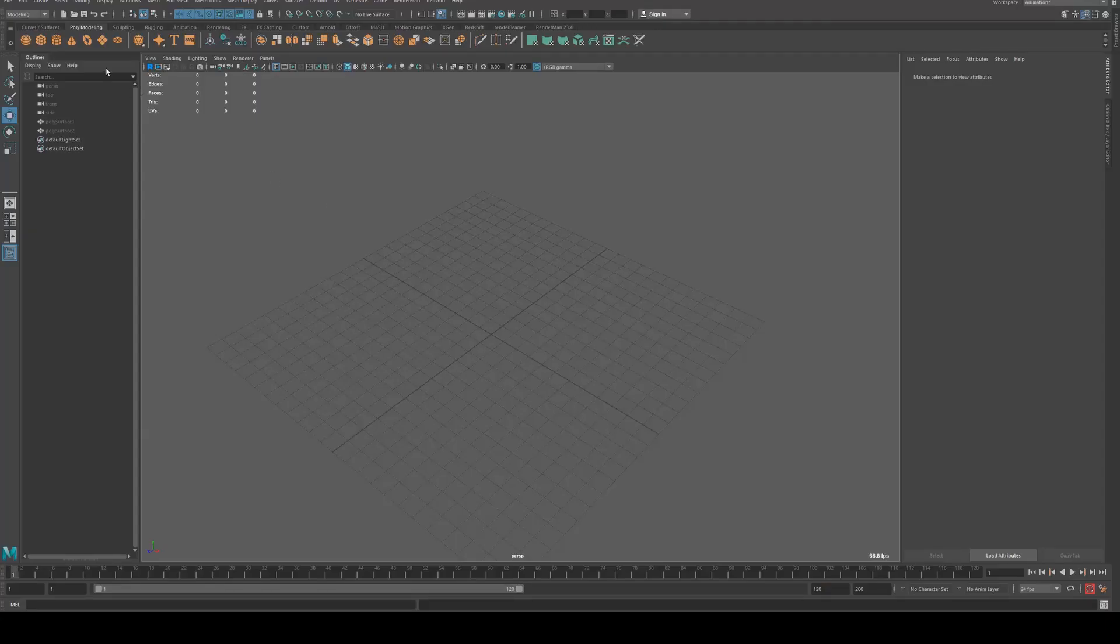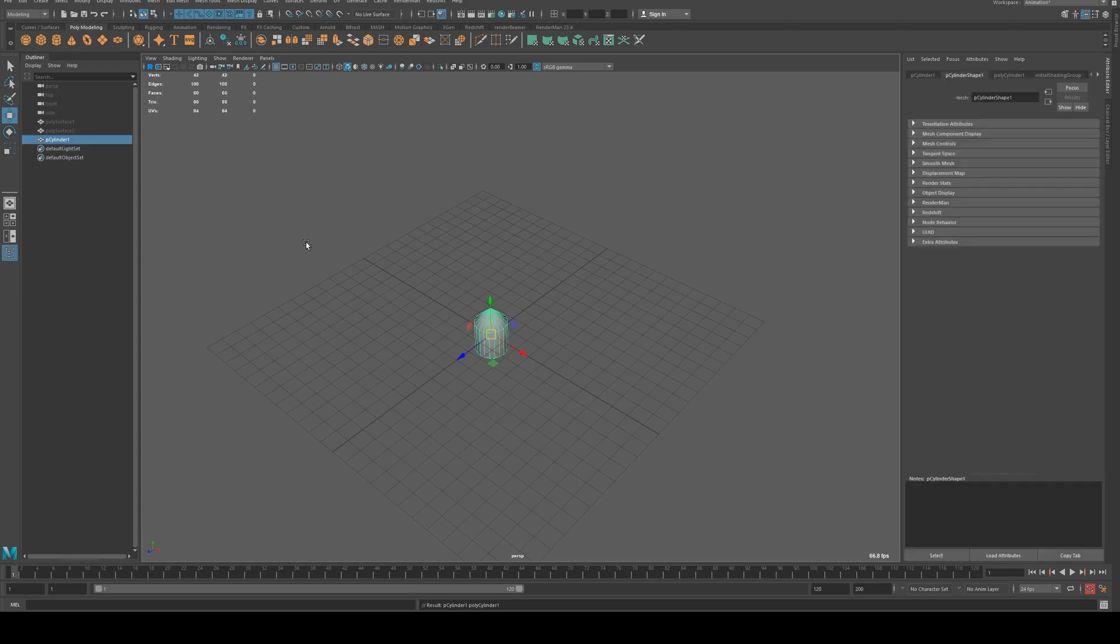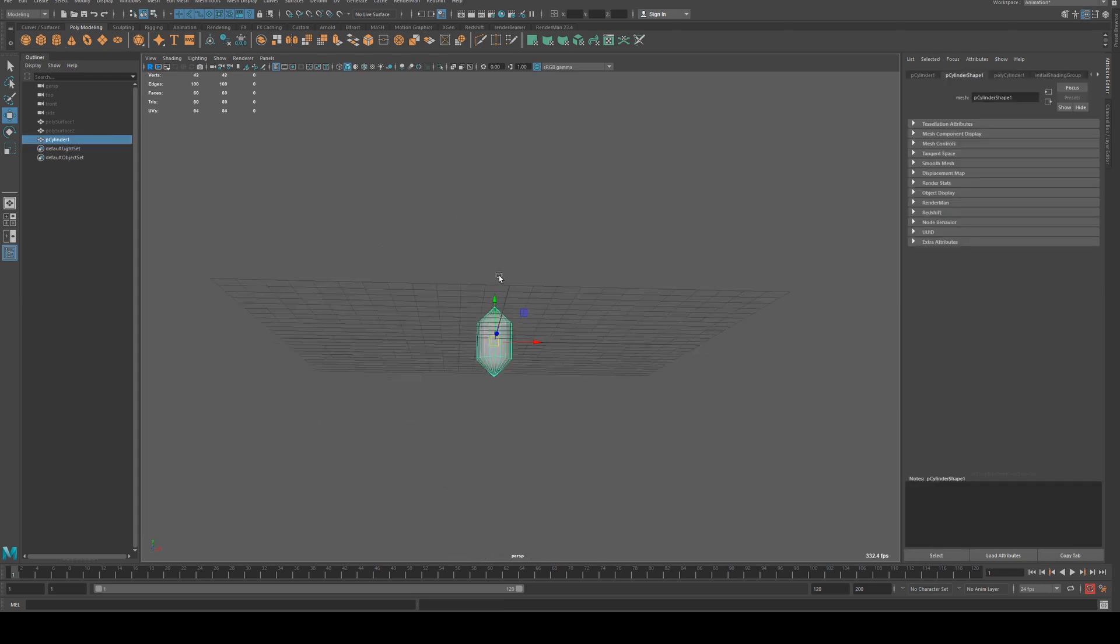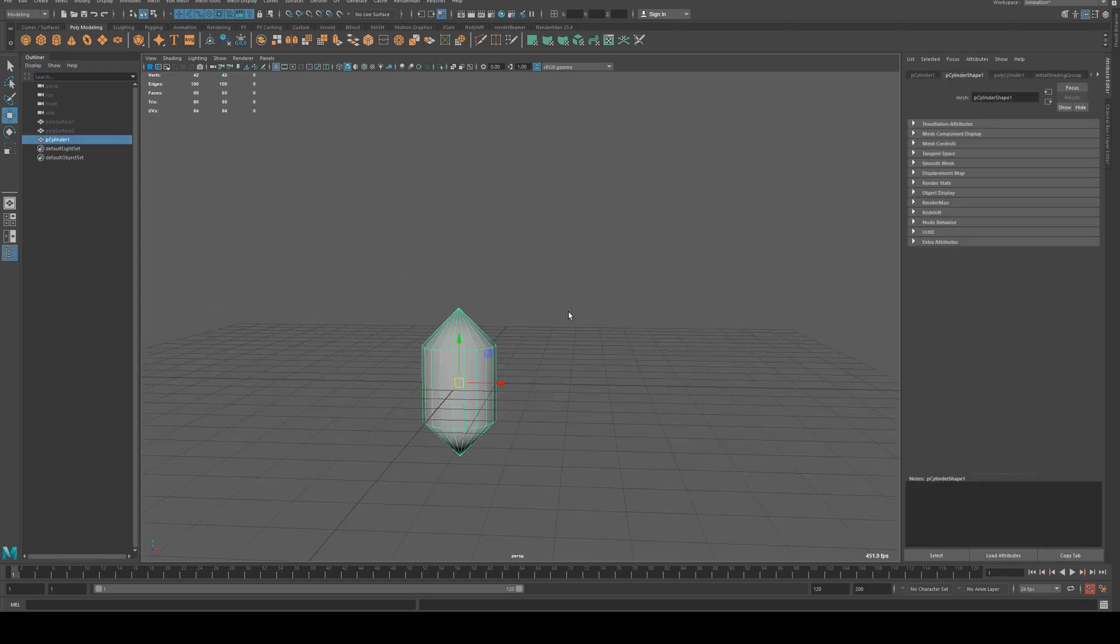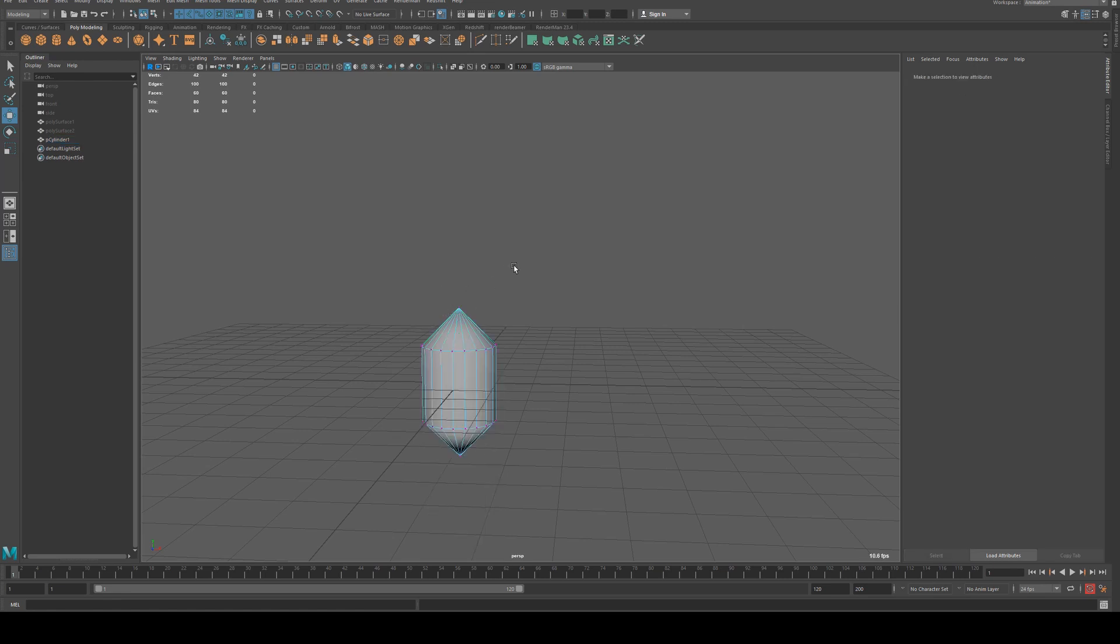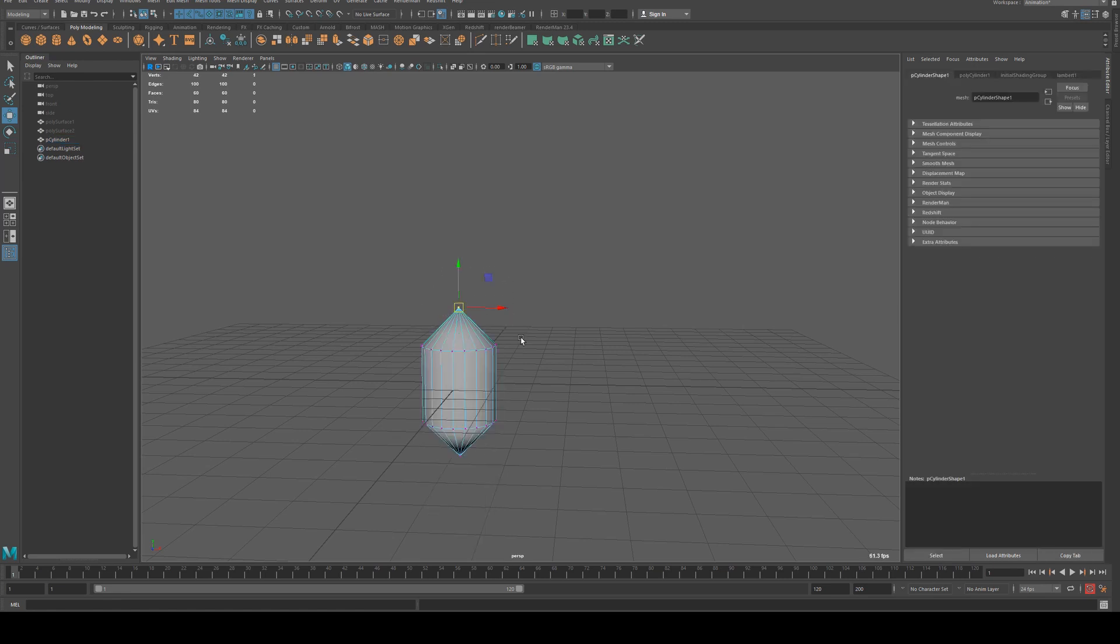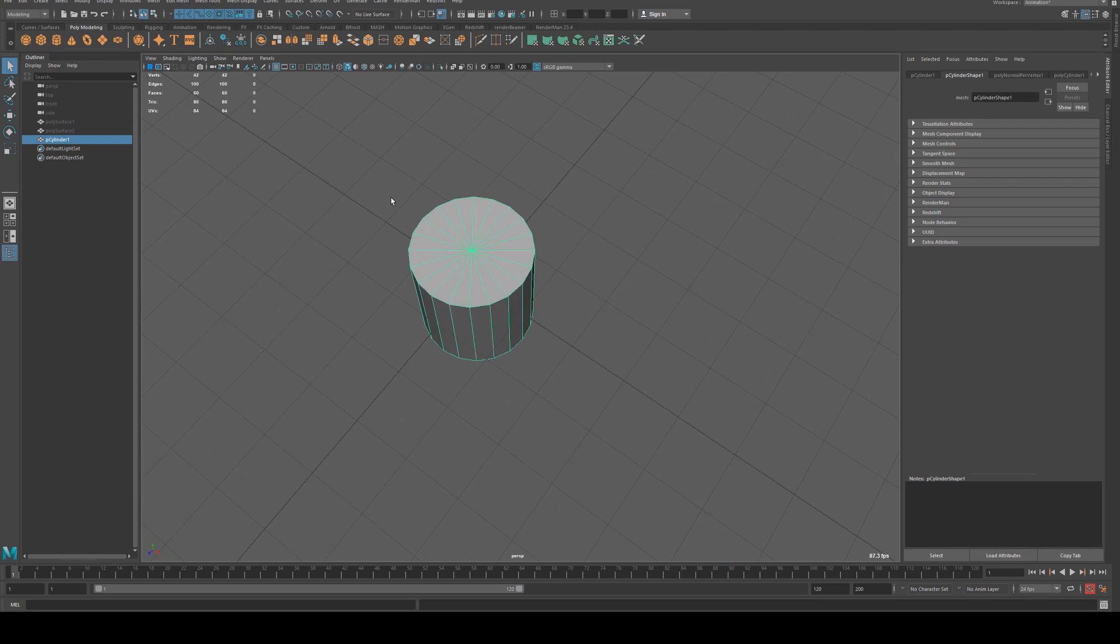So to start out we're going to create a glass that we can use to render. I have no idea why my cylinders are being imported with this sort of shape but we'll quickly fix that. Maya's being weird today.